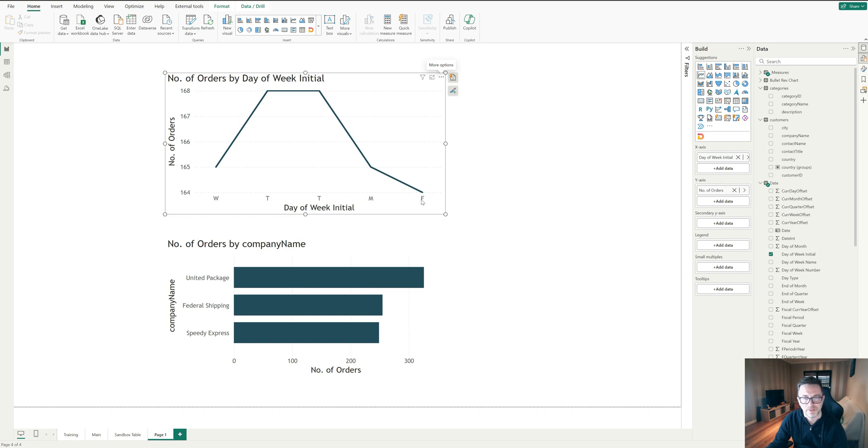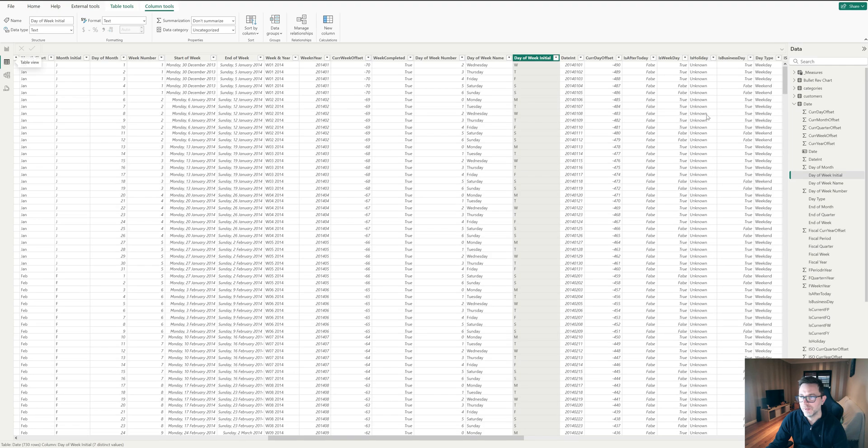Again, this doesn't help me. I want to do it by day. So what can we do here? First of all, we need to go and look at a date column.